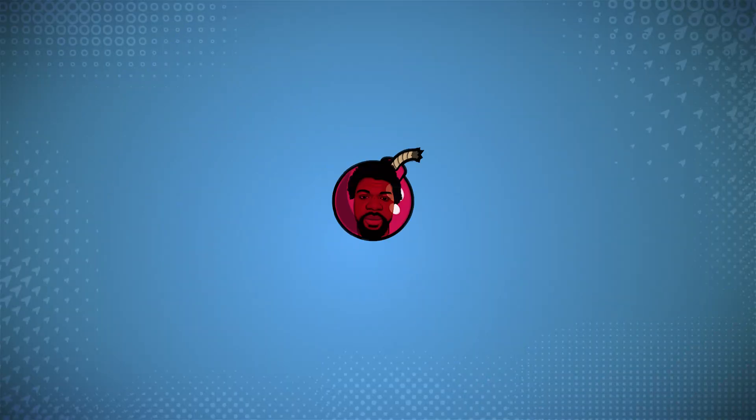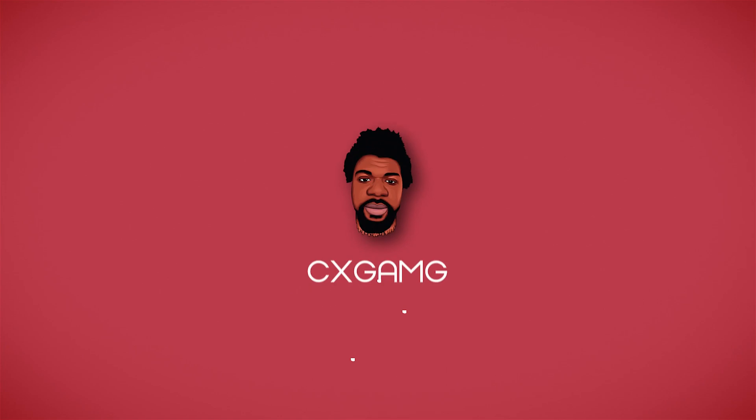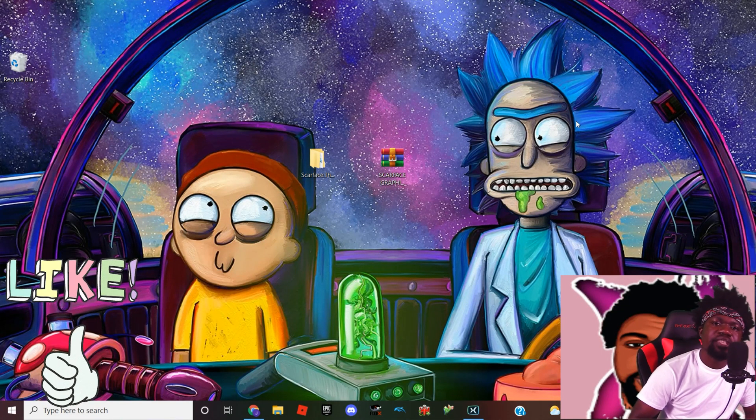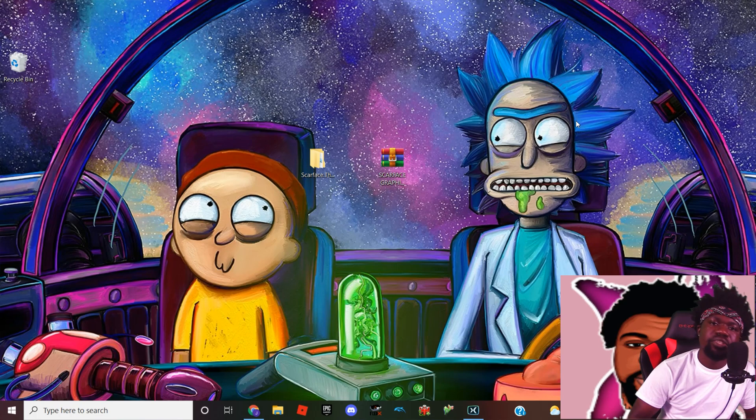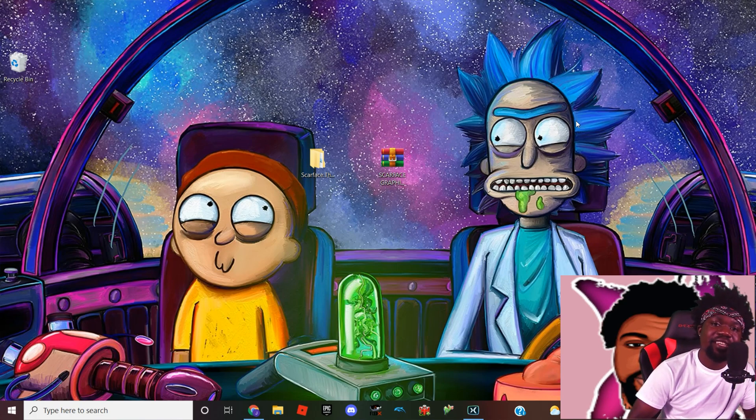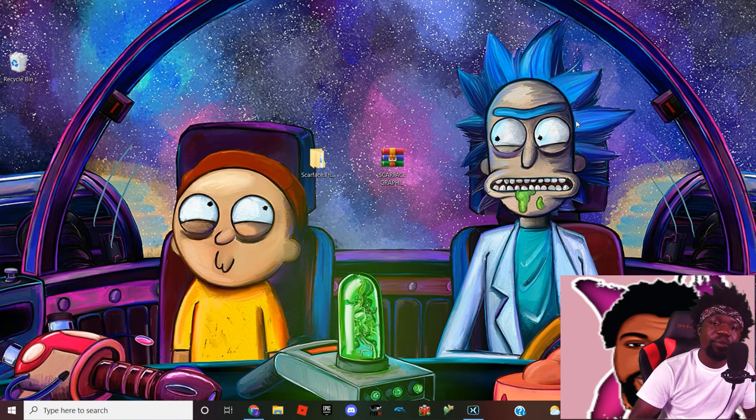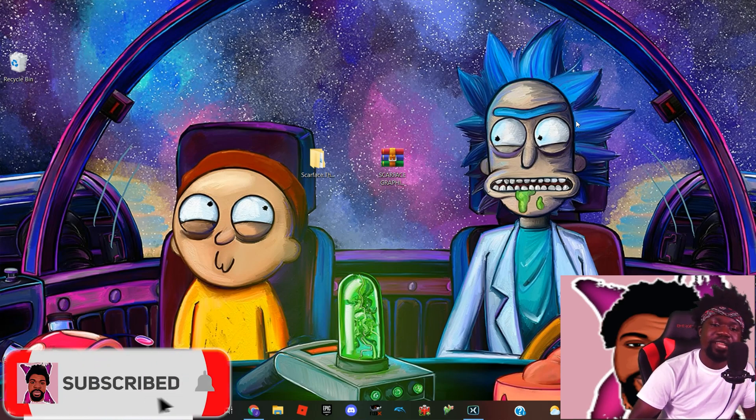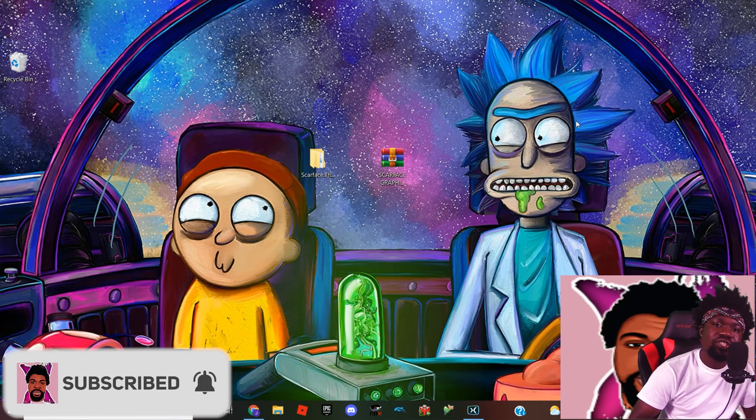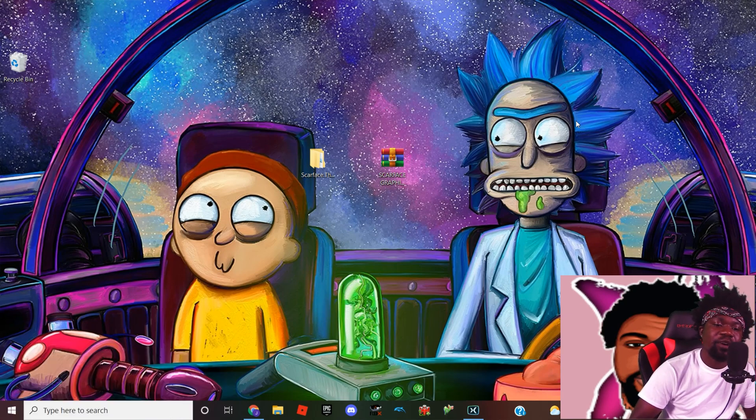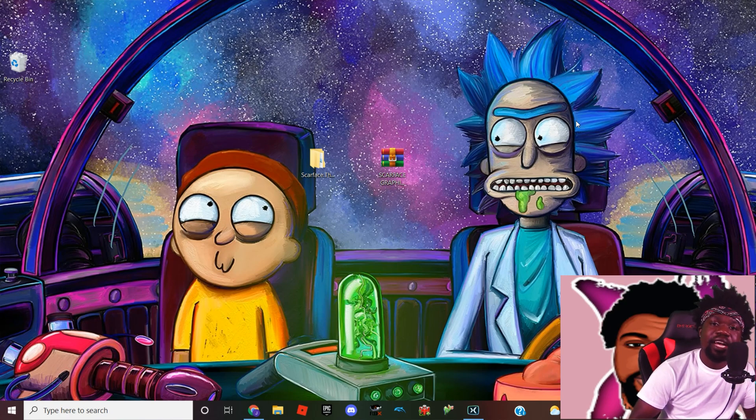All right guys, welcome back to the channel for another tutorial video. As you can see in my previous gameplay of Scarface, the graphics are just terrible. I could barely see where I was going, but the audio was on point though, so that's actually good. But anyway, I had to show you what we're going to be fixing in this video.